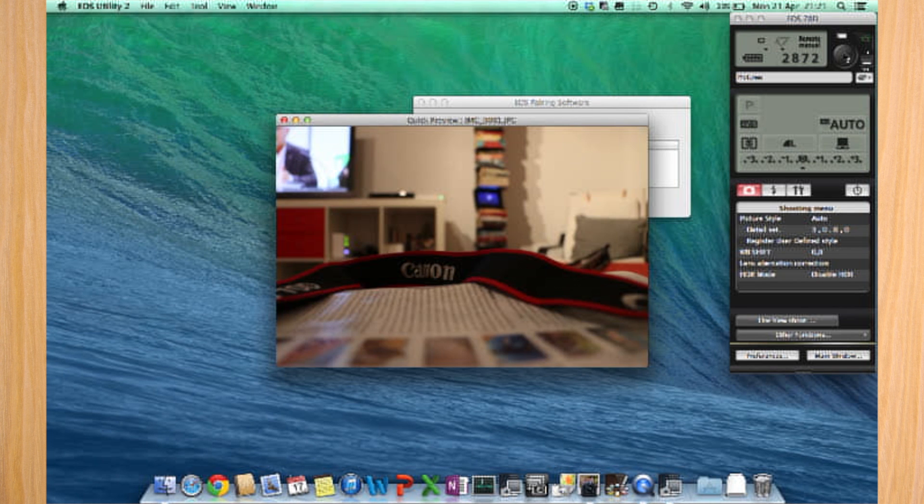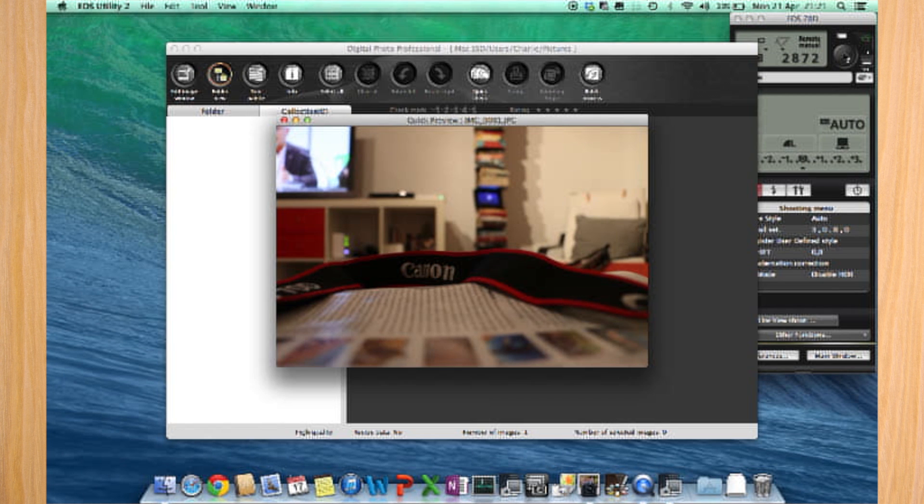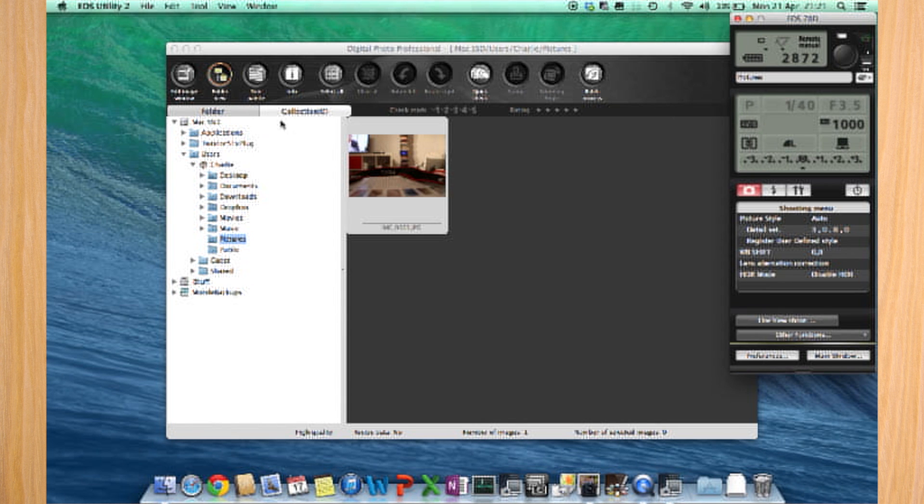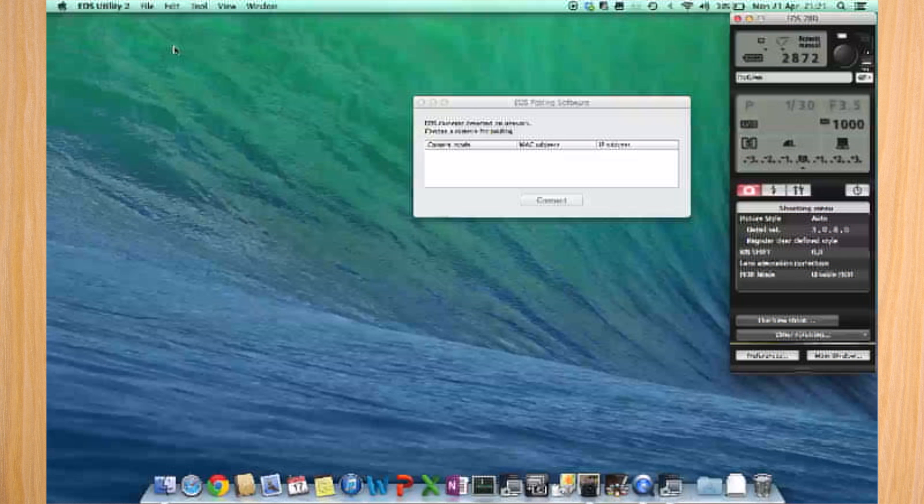By default, it doesn't put it in the memory card, it sends it to you. Here you have the picture of my living room, and it automatically also opens software to handle the picture.